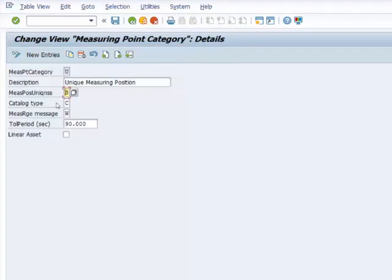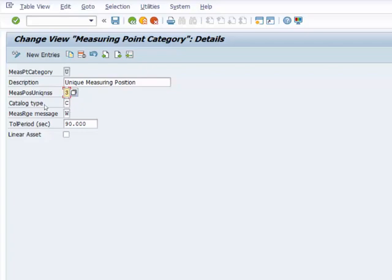So the next one is catalog type and that is closely tied to damage code. And this is used for or when entering measurement readings to record the inspection results.